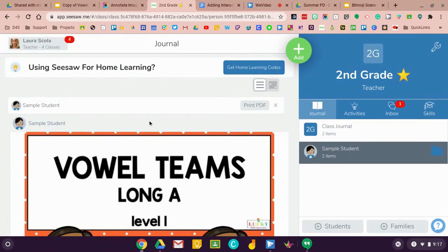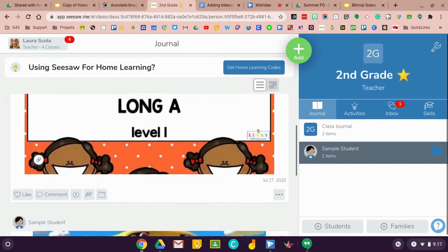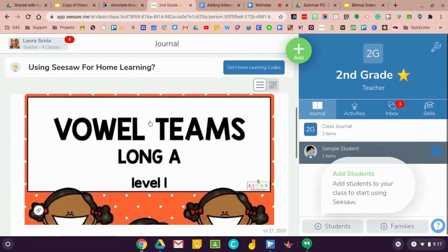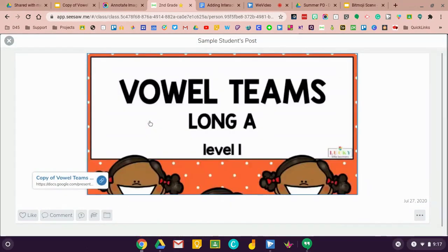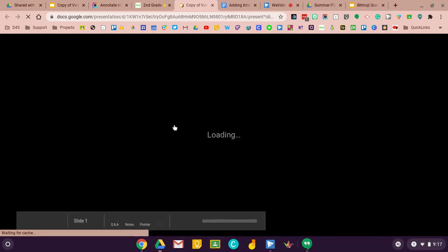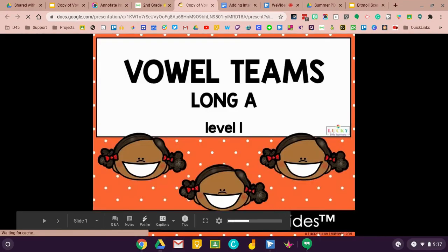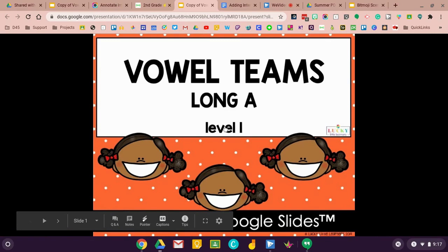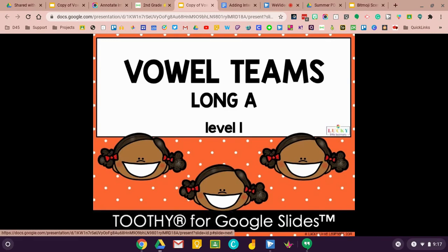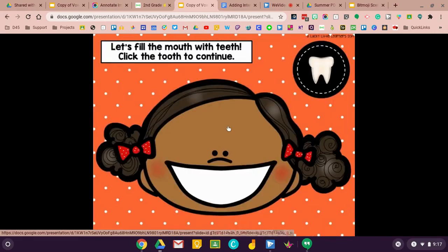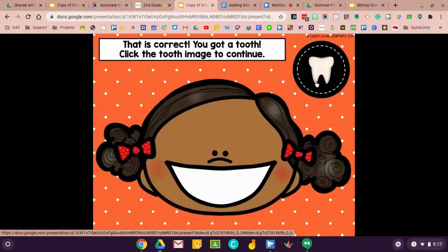Now this is what my students get. As long as they click on it, they're going to get that link and it's going to come right up. It's going to be in presentation mode. As soon as it's loaded, I can click on it and get started. You can see that the students can still interact with this the way that the teacher intended.